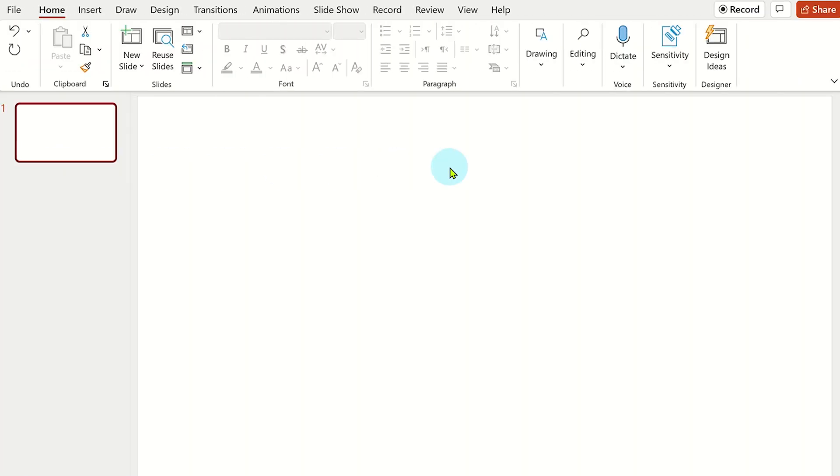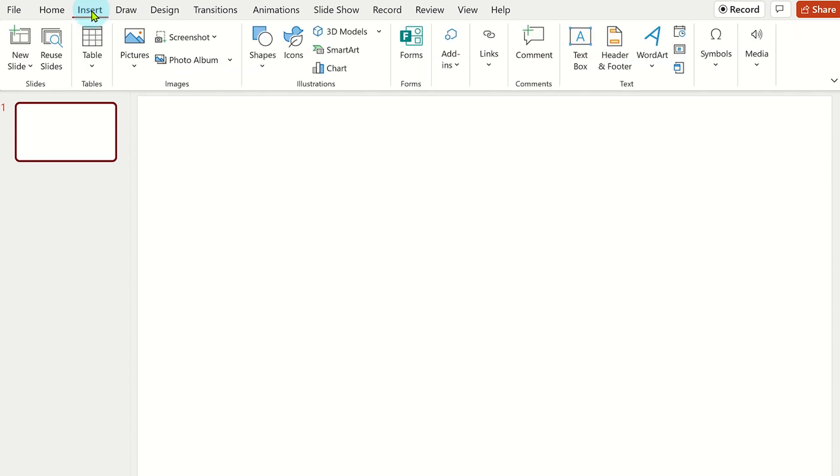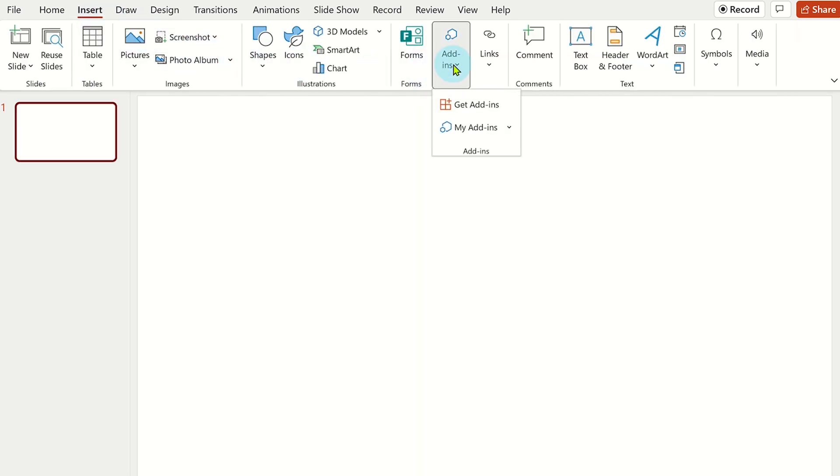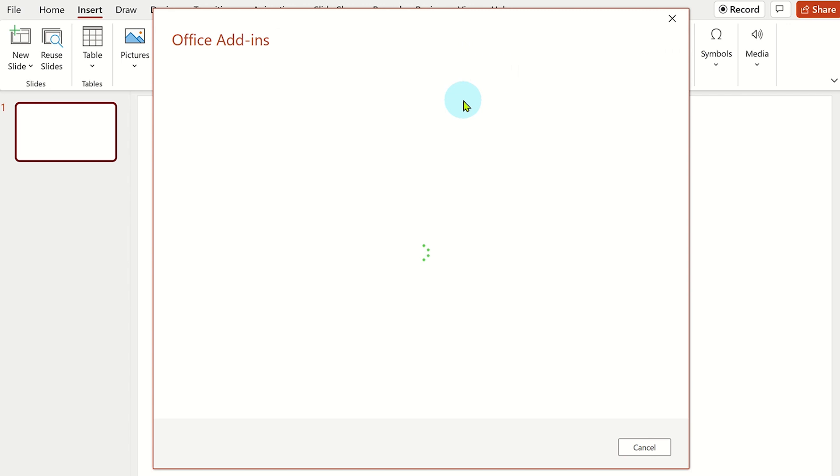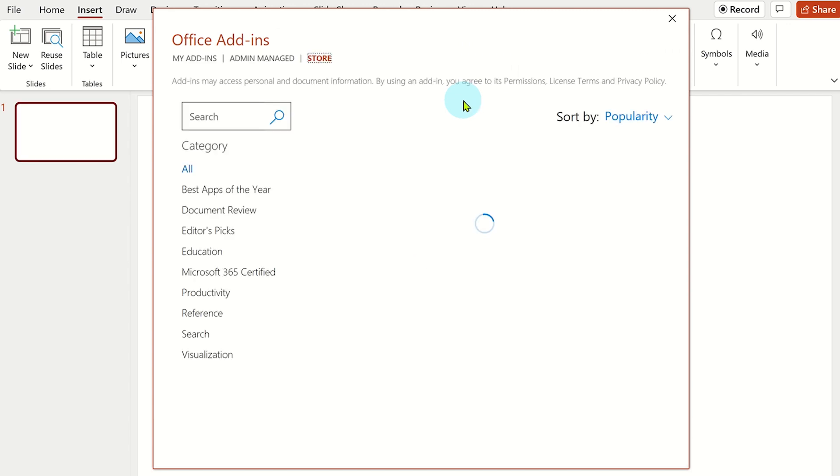To create animated cartoon characters in PowerPoint, you will need to install a free add-in. Click on insert in the top ribbon and then add-ins. Now select get add-ins and then search Pixton.